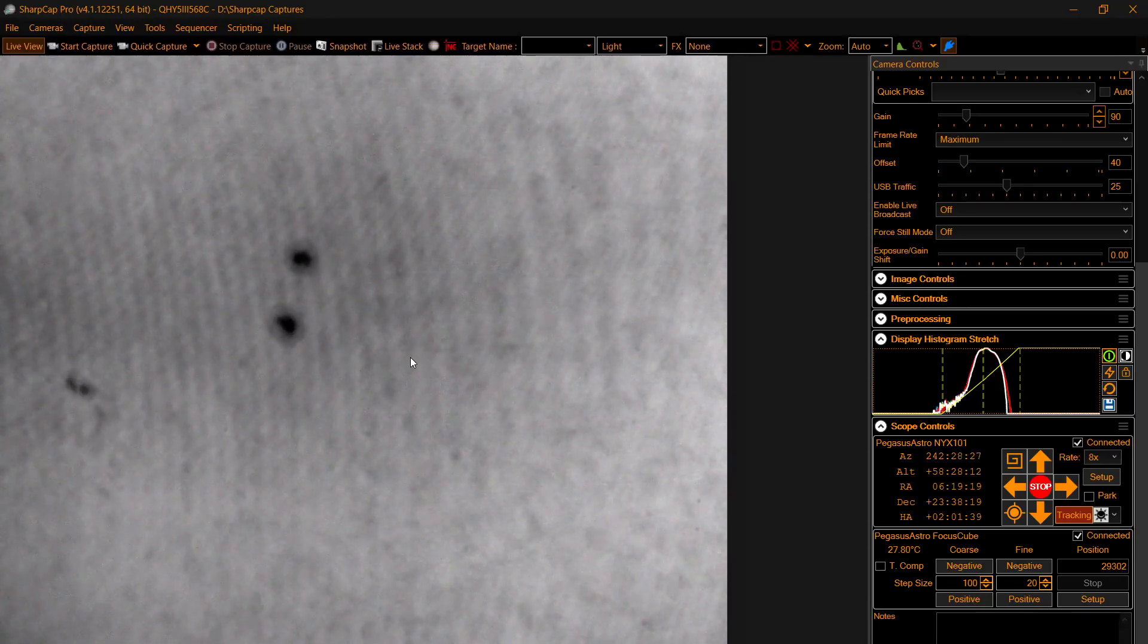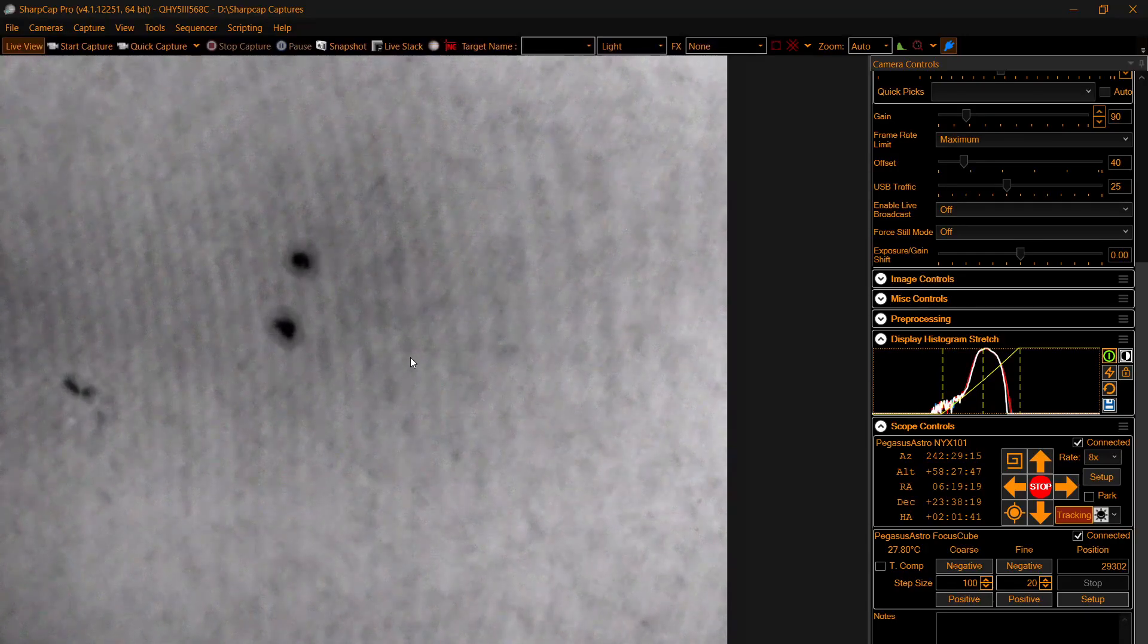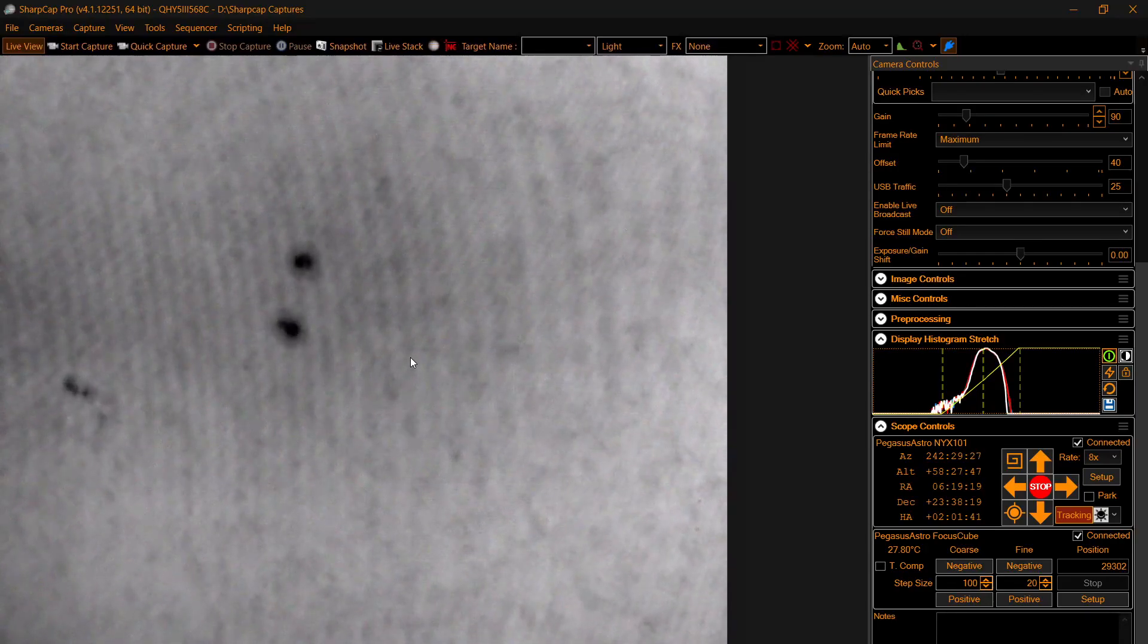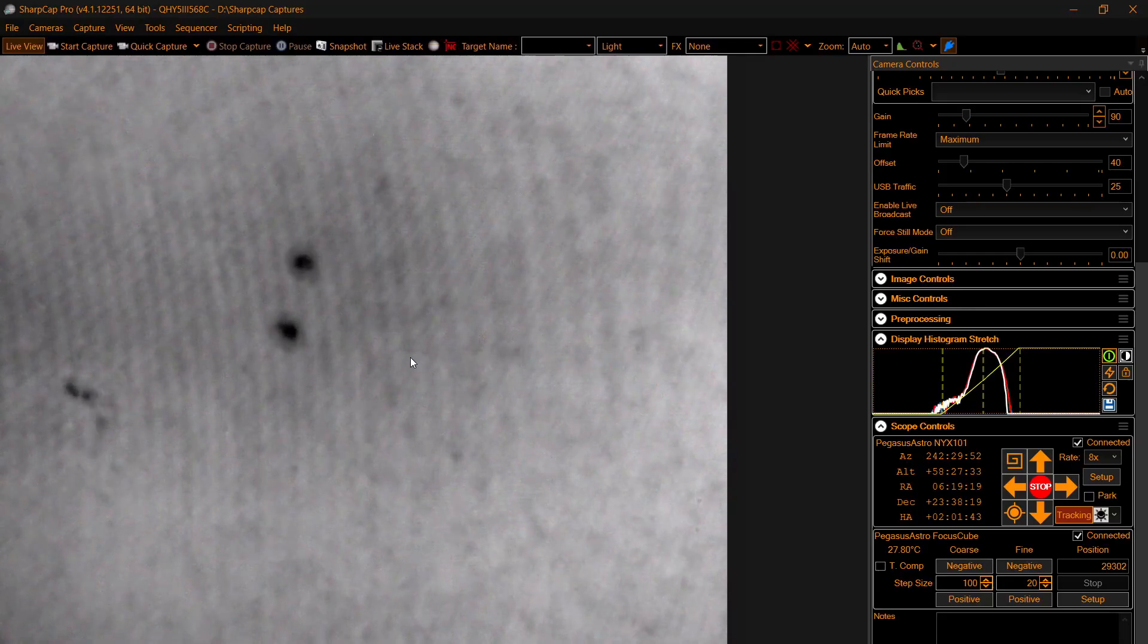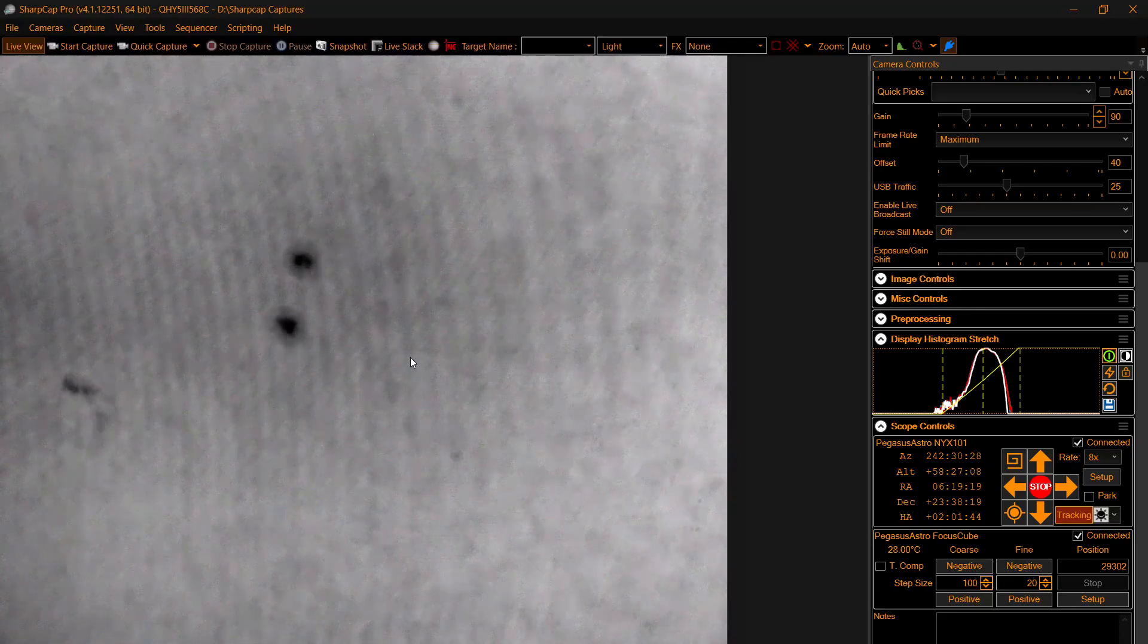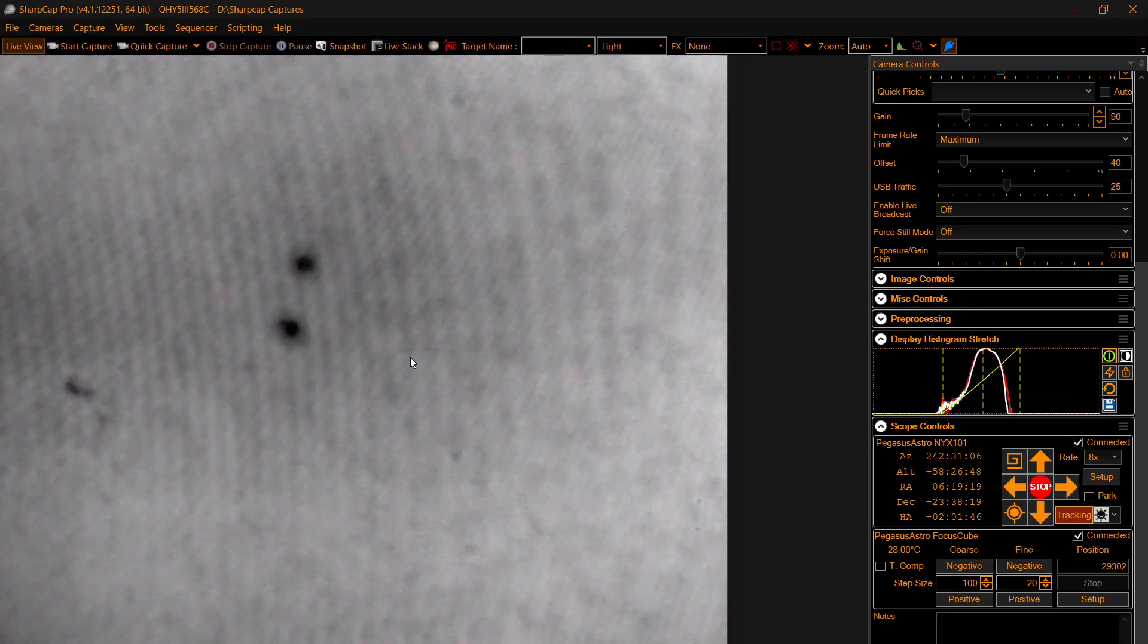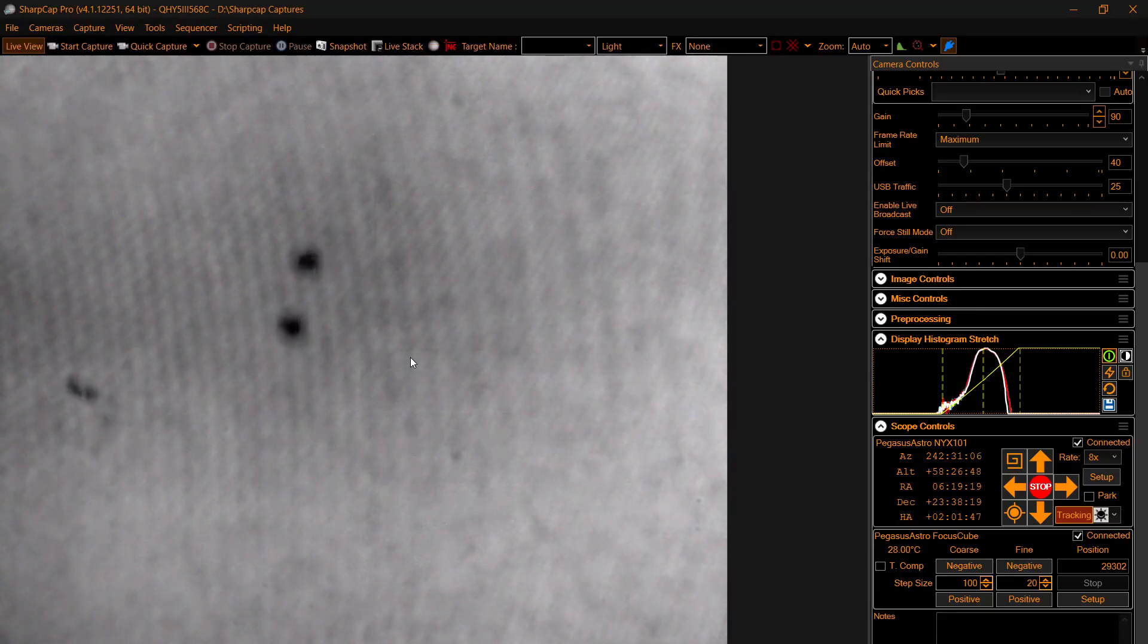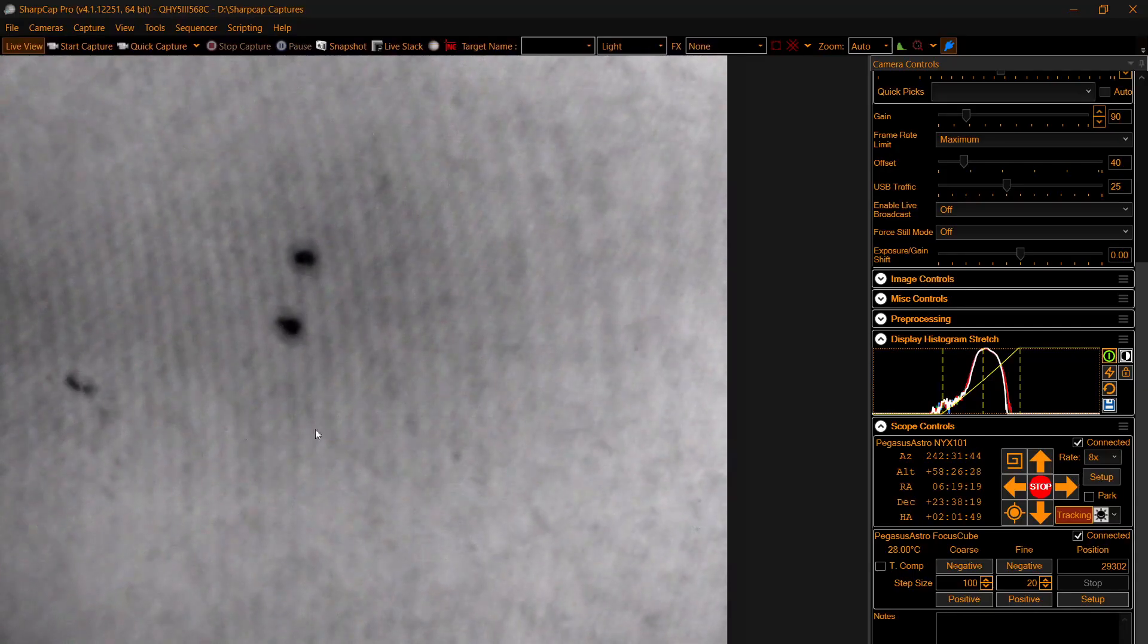And we'll move one of the levers on the ZWO dispersion corrector and see if those rings that you see here disappear.